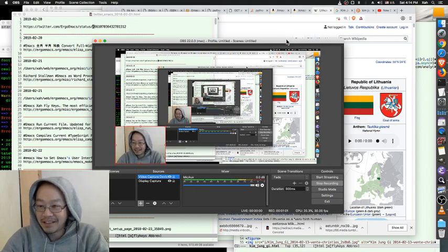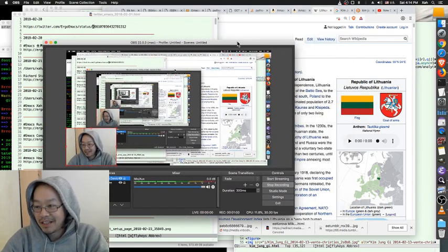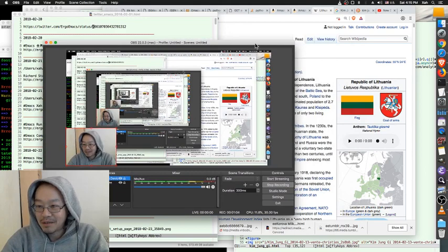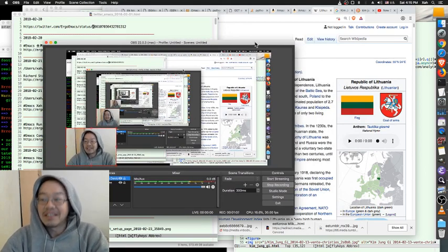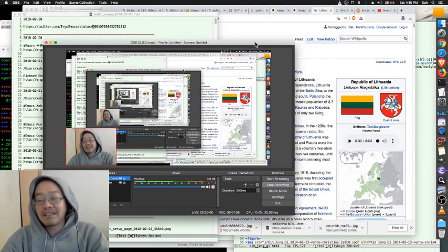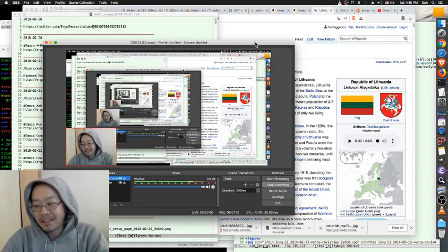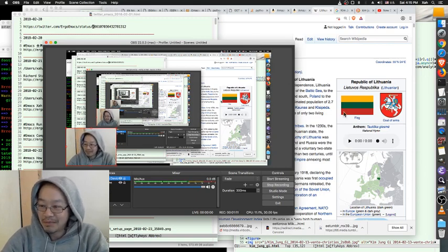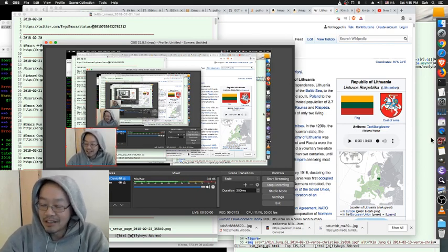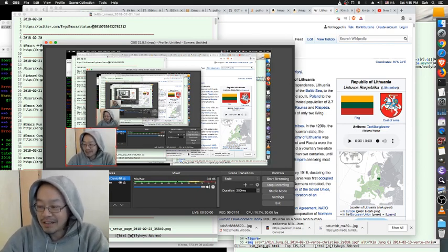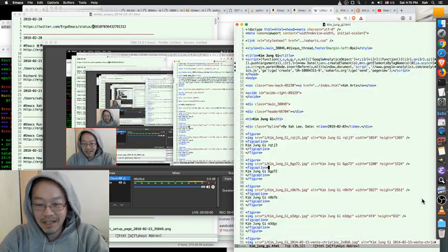And of course other content too, but I don't want to say the word because Google these days with censorship is pretty bad. Anyway, let's start. Today I'm going to record a video about Emacs.